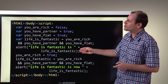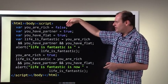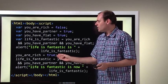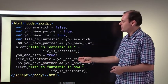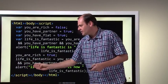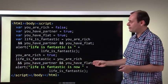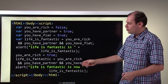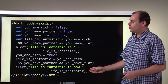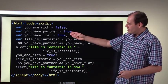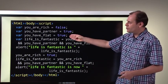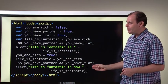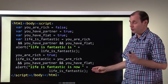Now, what happens if we change that variable? You are rich — let's change it. Now you are rich is true. Let's do our test again: life is fantastic is you are rich logical AND you have a partner logical AND you have a flat. Test them all together using logical AND, and look at the result — now the result will be true. Because the second one is true, the third one is true, and now the first one is also true. Remember: all inputs must be true for the result to be true with logical AND.